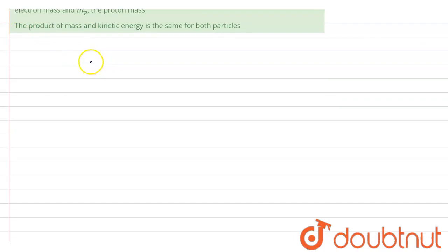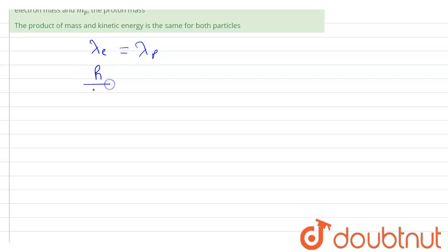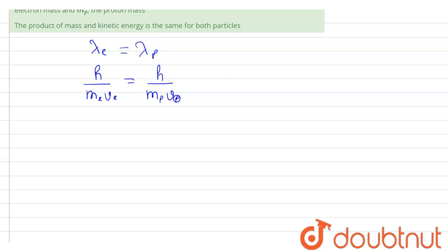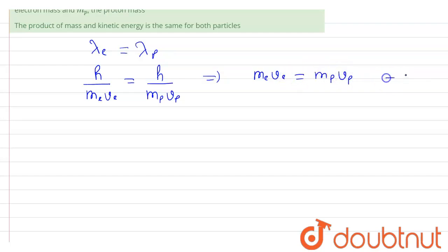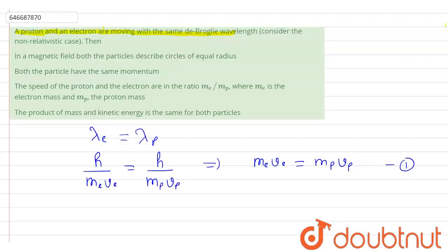Given in the question, the de Broglie wavelength for electron and proton is the same, meaning λ_e = λ_p. The formula is h divided by mass of electron times velocity of electron, equal to h divided by mass of proton times velocity of proton. From here we get m_e × v_e = m_p × v_p. Call this Equation 1.